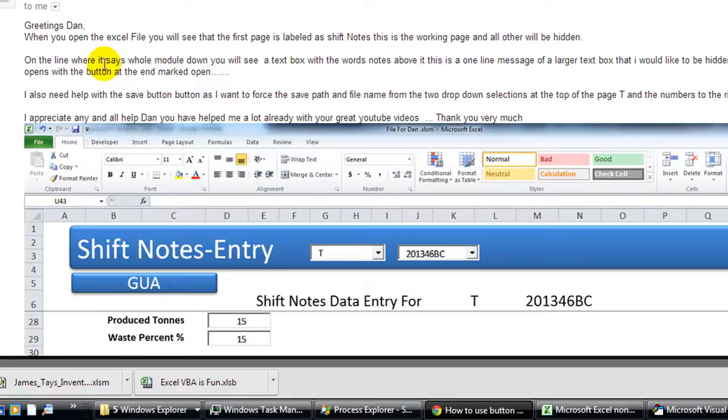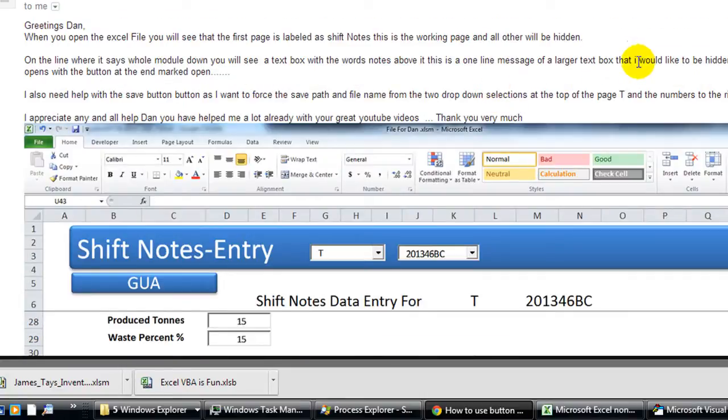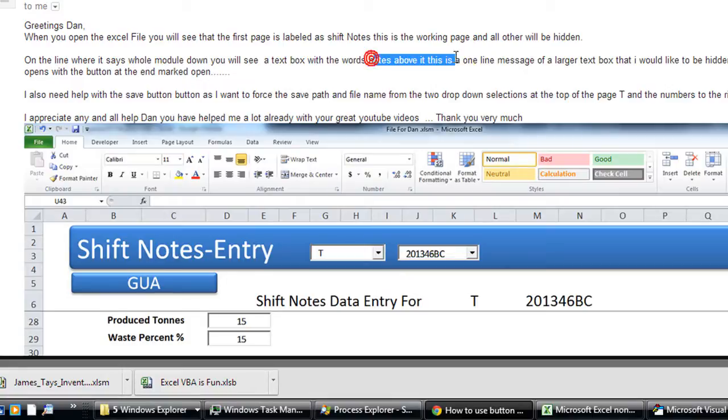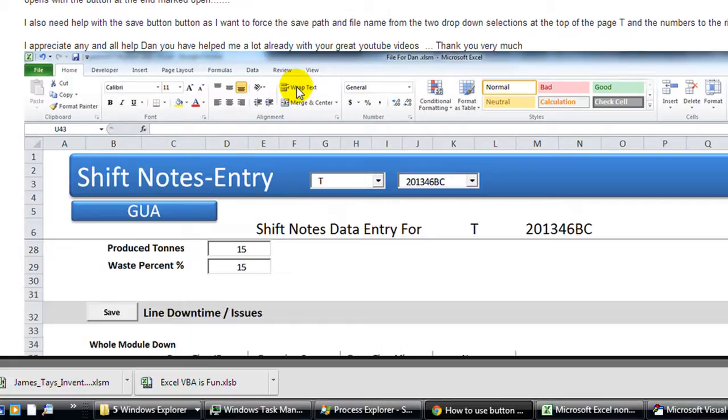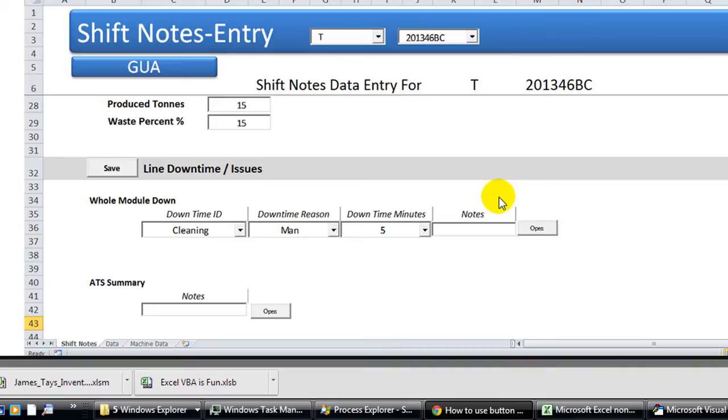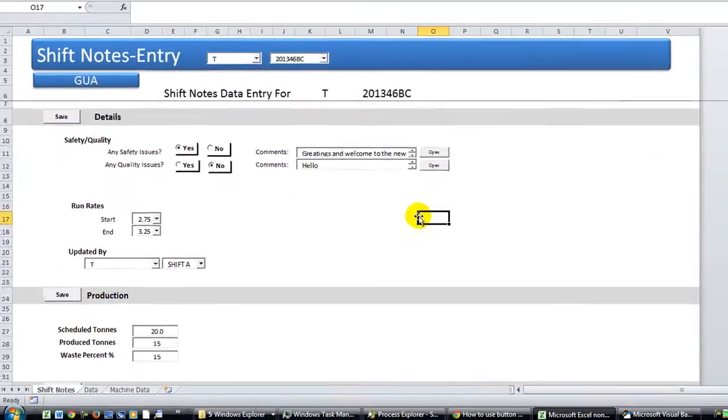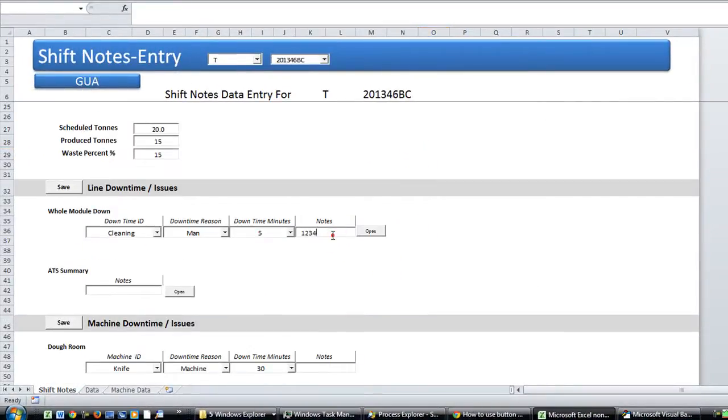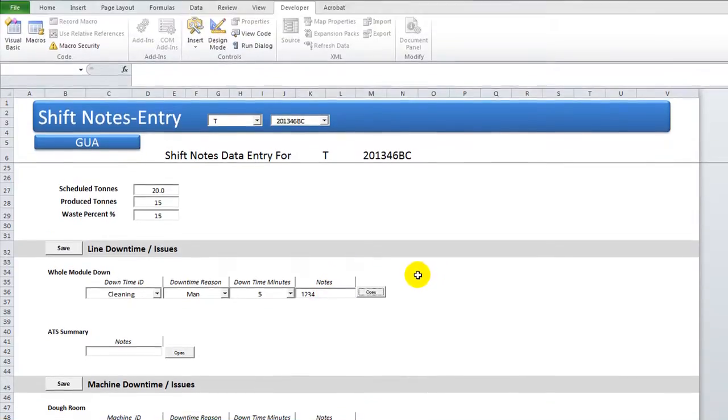On the one line where it says whole module down, that was right there, text box with the word notes above it. So whole module down, here's the text box with the word notes right above it. So there's the text box. This is a one line message of a larger box that would need to be hidden. That hidden text box opens with the button at the end marked open. So when you click this button, something else will open up.